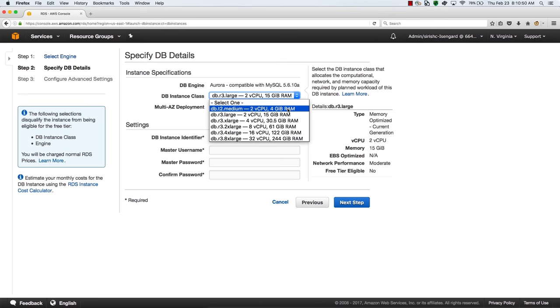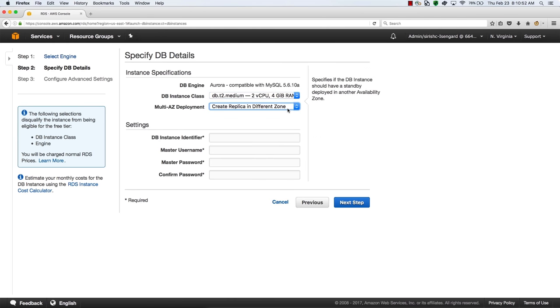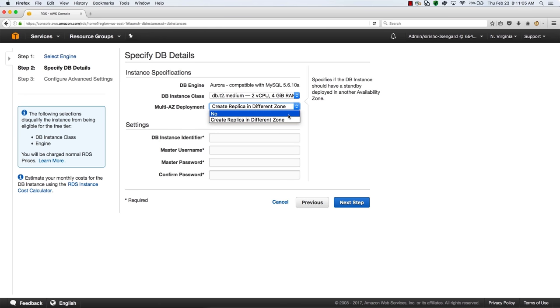For this tutorial, we'll select T2 medium, which is typically appropriate for a dev test environment. Next, we have to decide whether to operate in high availability mode with a read replica in a different availability zone, meaning a different location. We'll choose to have a read replica.